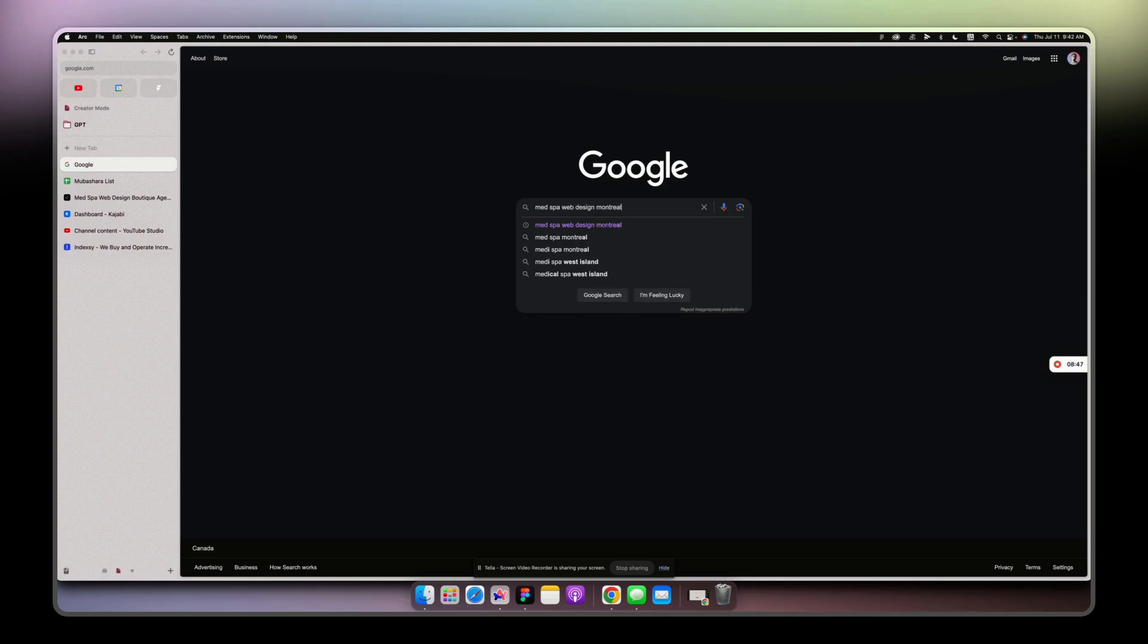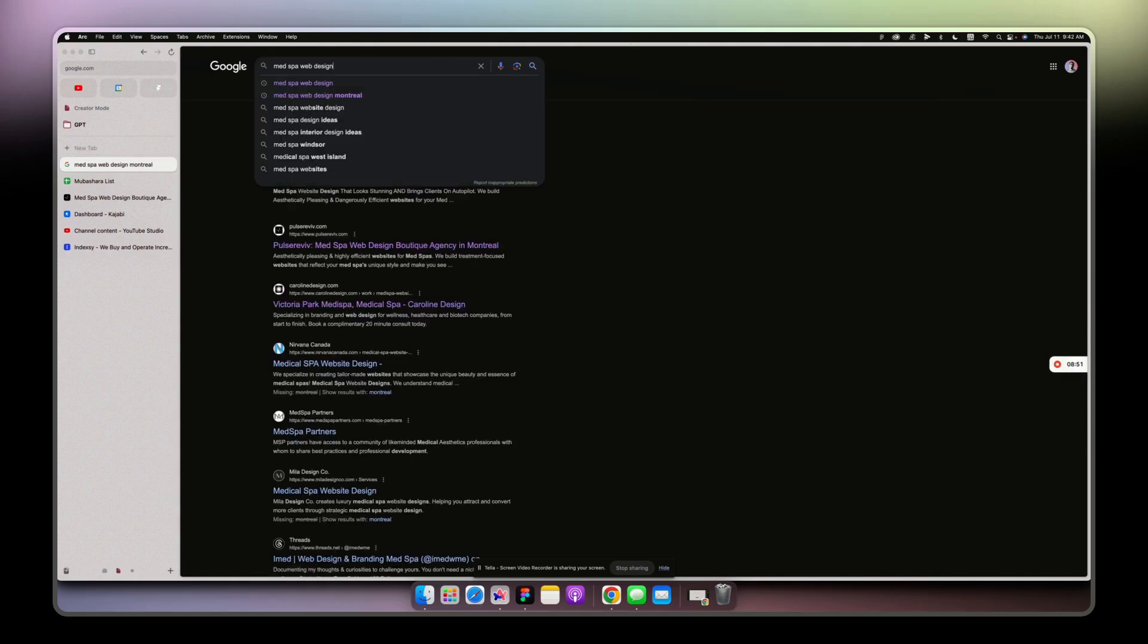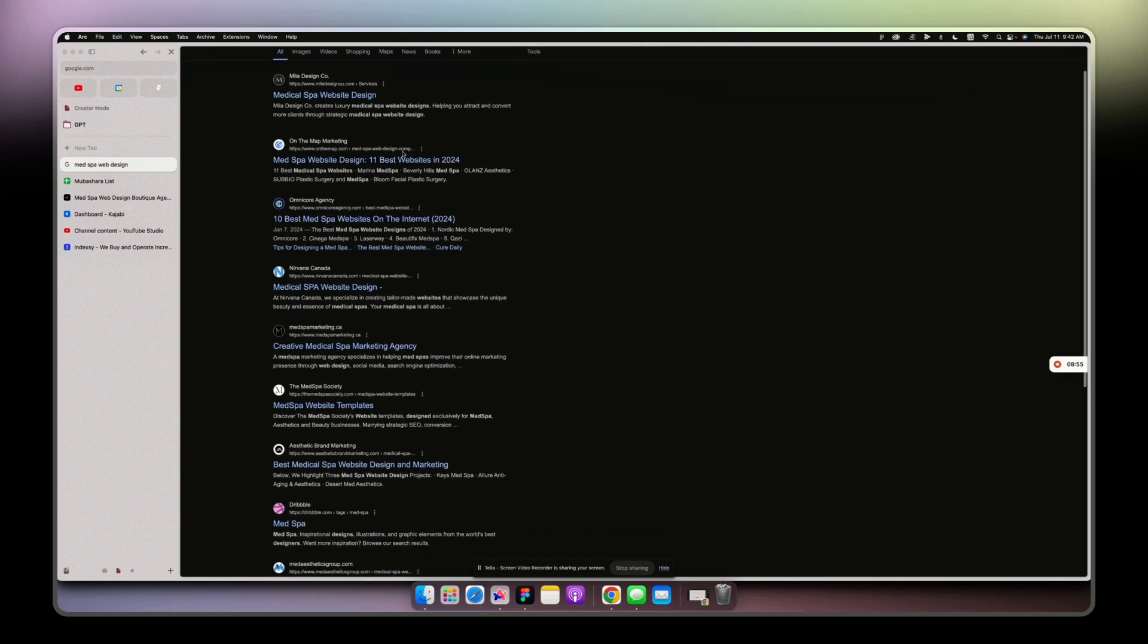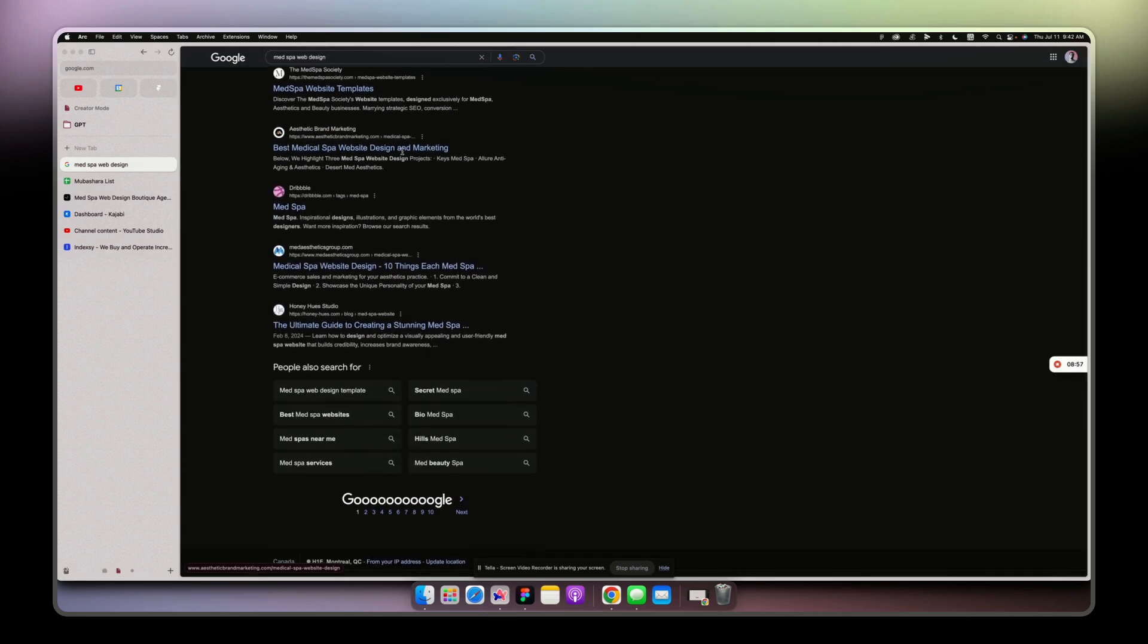So yeah I'm ranking here, and if I do medspa web design, I'm not here yet but I'm coming.